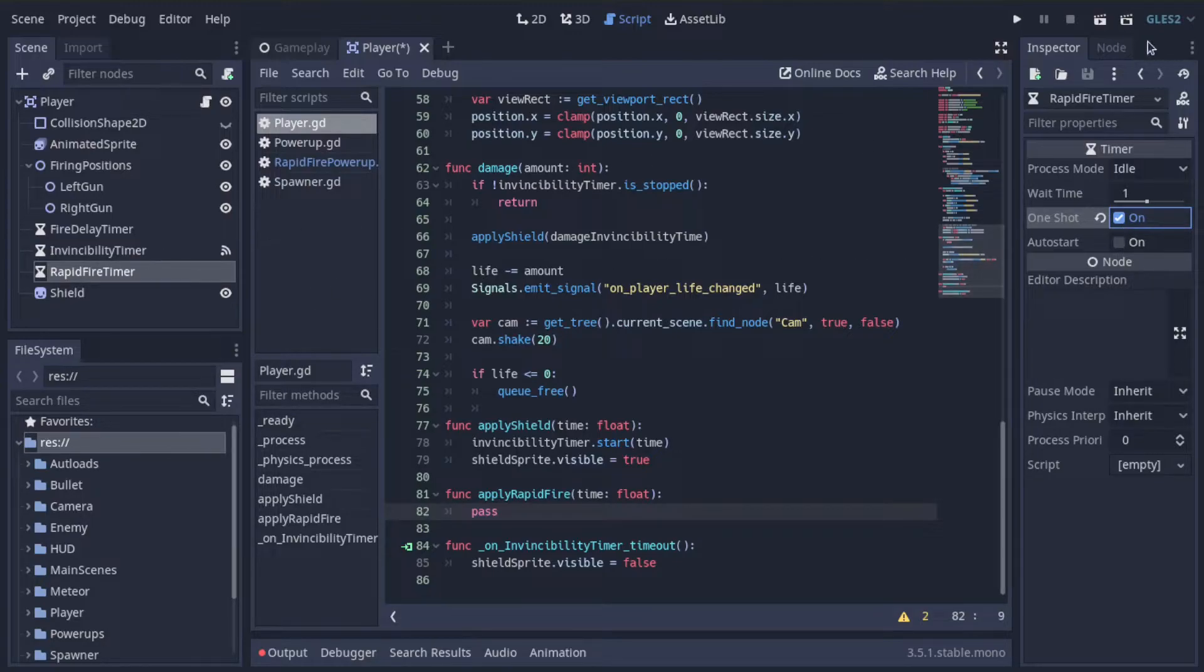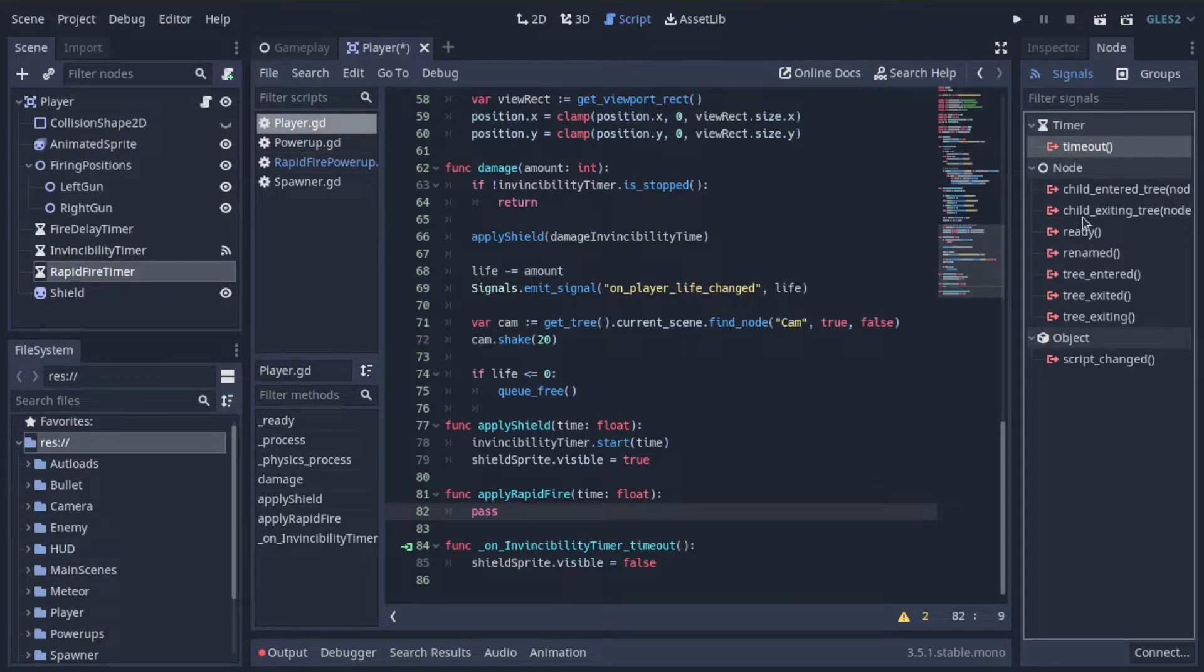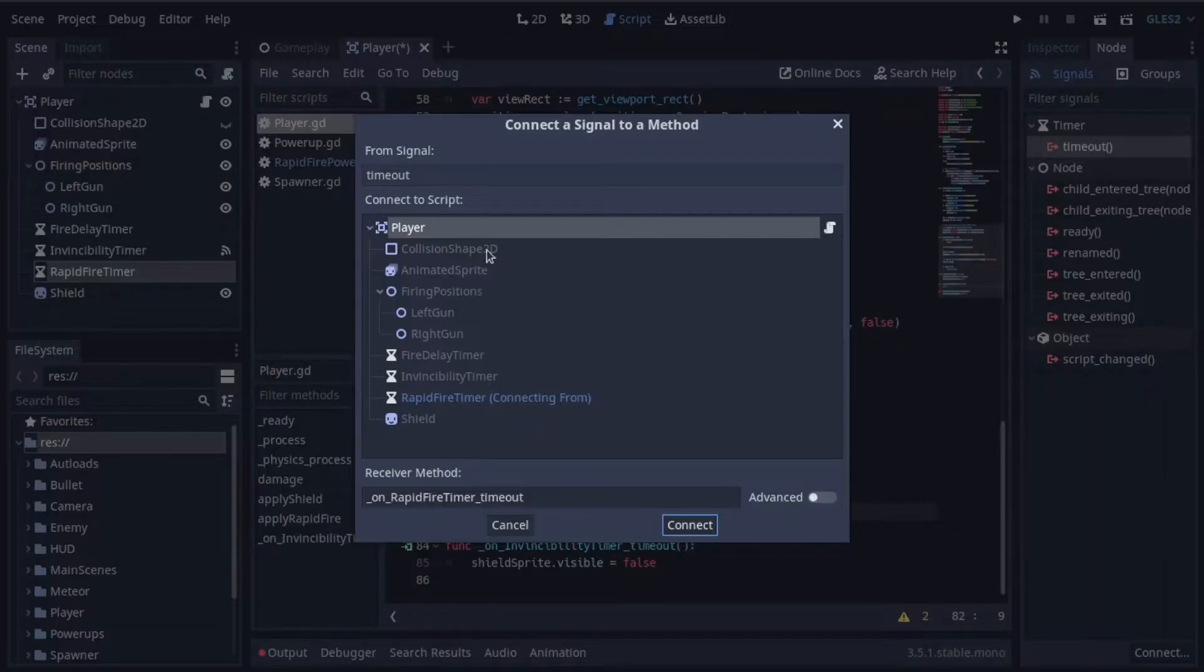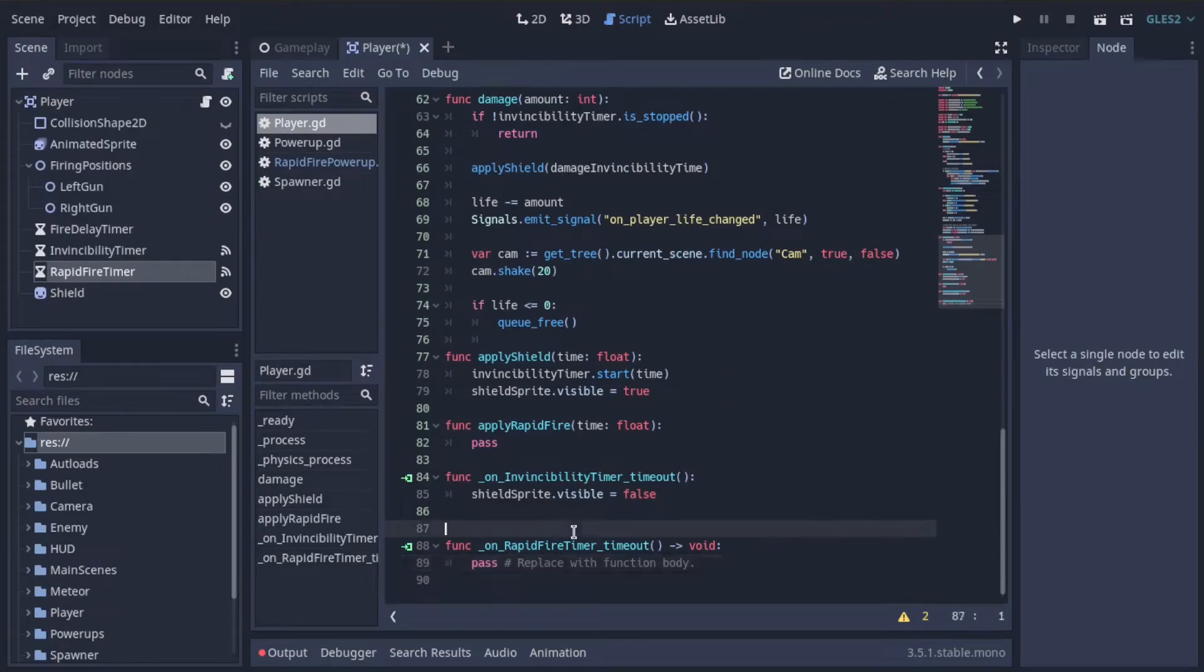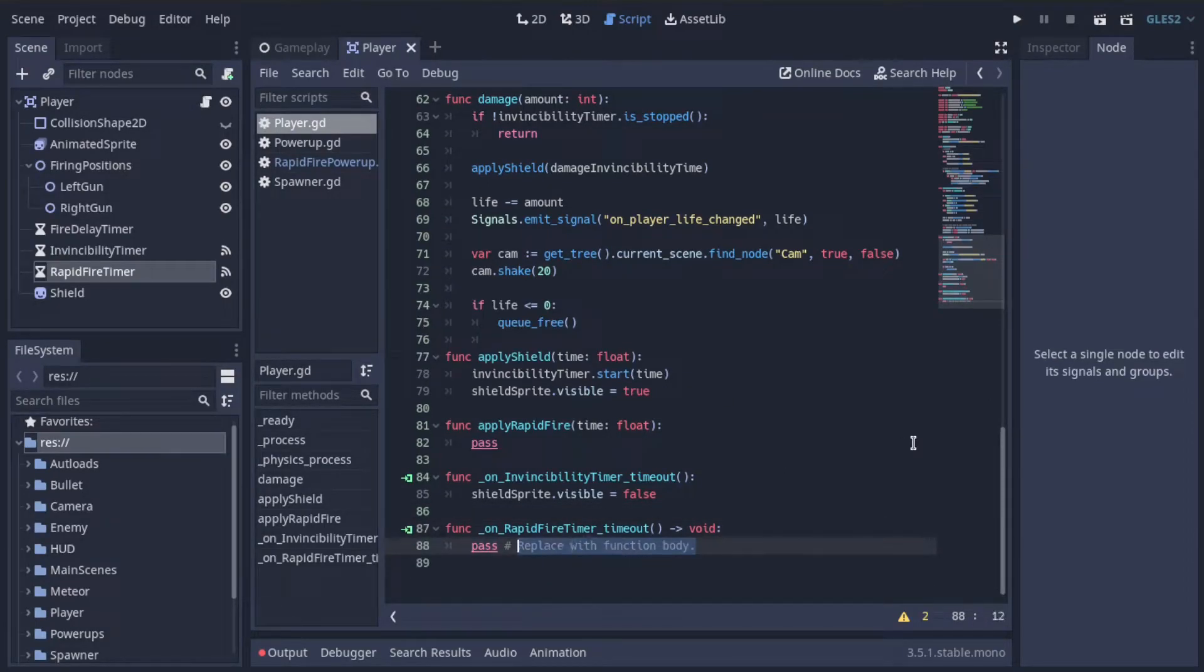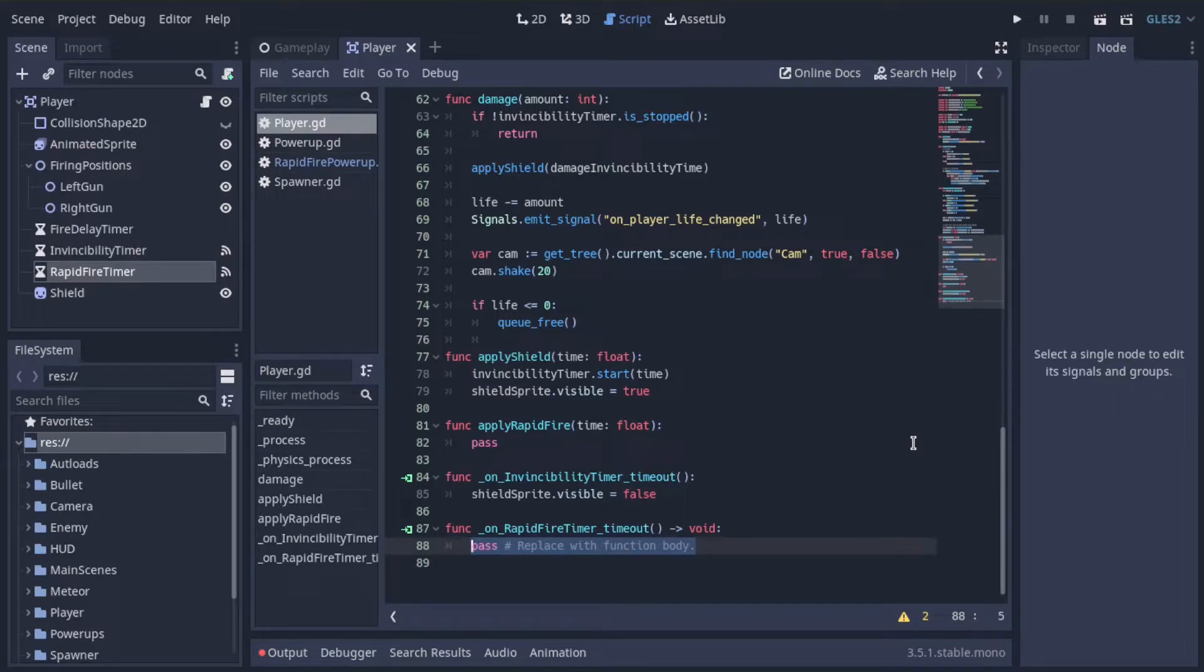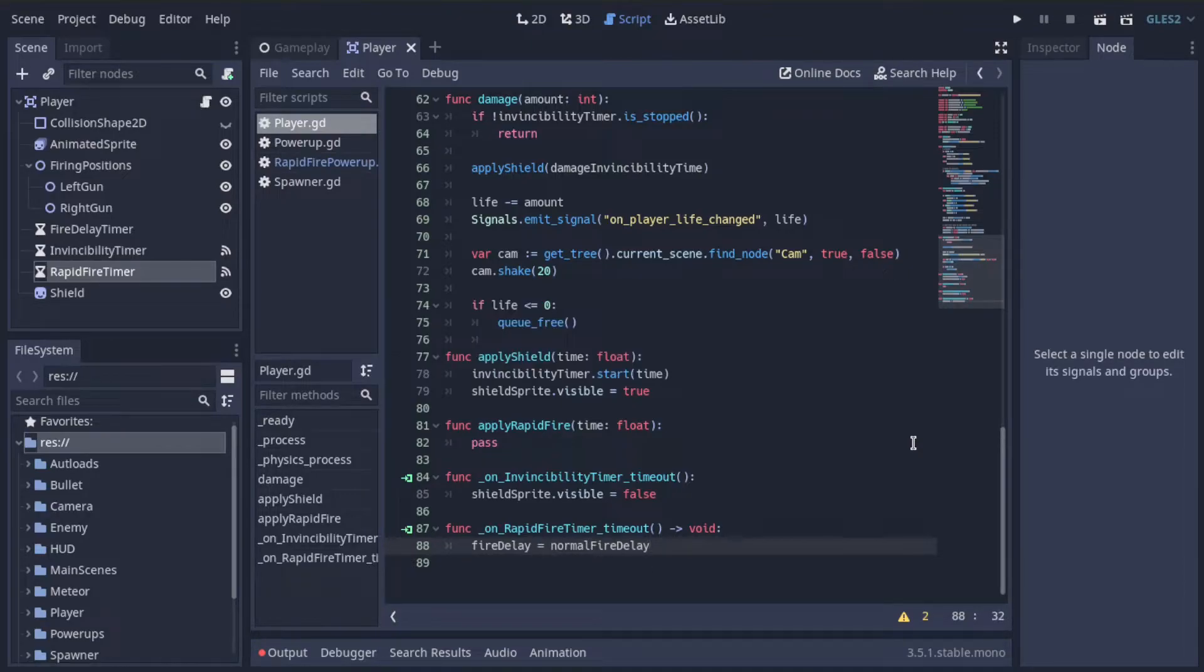And then, of course, we will go ahead and under the node, we will connect the timeout signal of the rapid fire timer to our player script. Now we have this down here. So I'm kind of jumping all over the place here, but let's work backwards. When the rapid fire timer finishes, when it times out, we want to reset fire delay equal to normal fire delay. That's all we need to do. Easy enough.